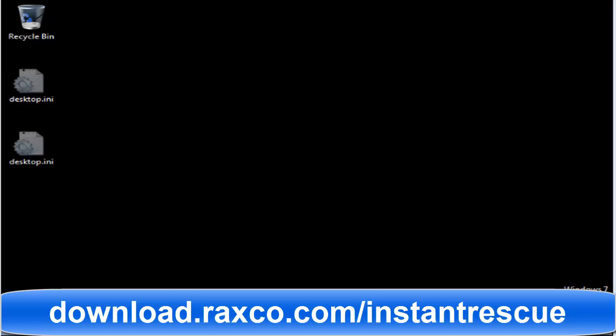Incident Rescue will also automatically boot into the rescue area if Windows fails to boot properly three times in a row. For more information about system recovery using Incident Rescue, visit download.raxco.com/instantrescue.